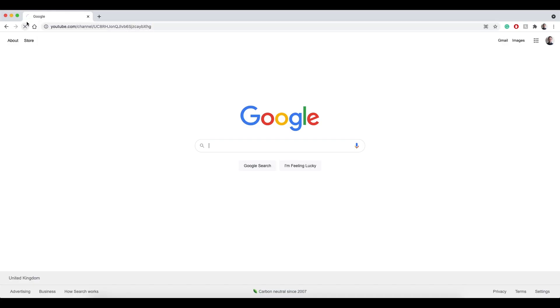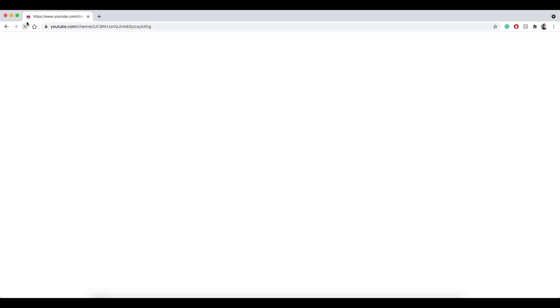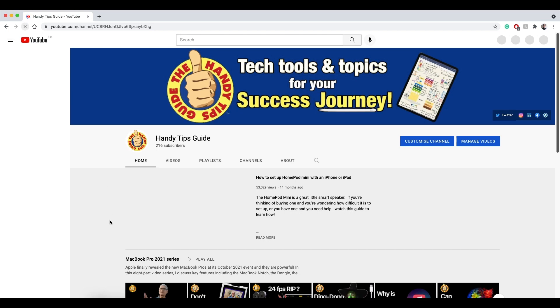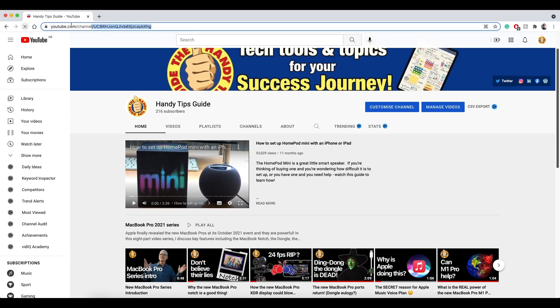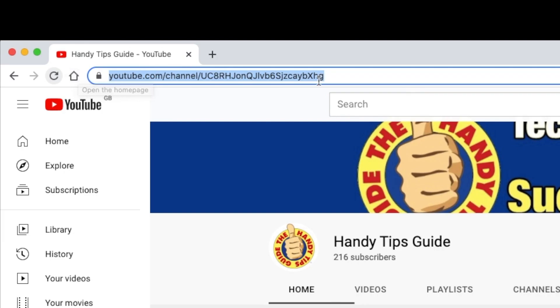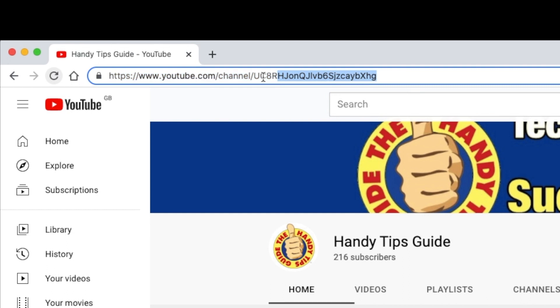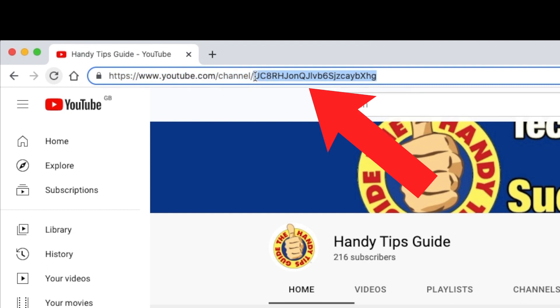A YouTube channel's URL is its unique web address. When you enter it into a web browser, it will take you to the channel's page on YouTube. The last part of the URL is the unique channel ID. This is made up of a sequence of letters and numbers.